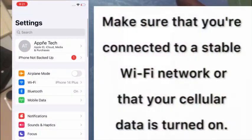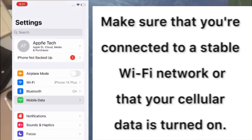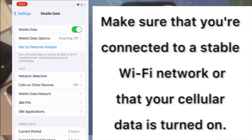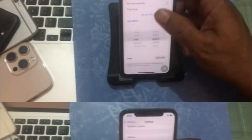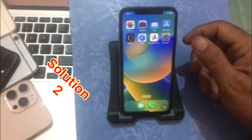Make sure that you are connected to a stable mobile network or that your cellular or mobile data is turned on. If solution number one is not working, then apply solution number two.